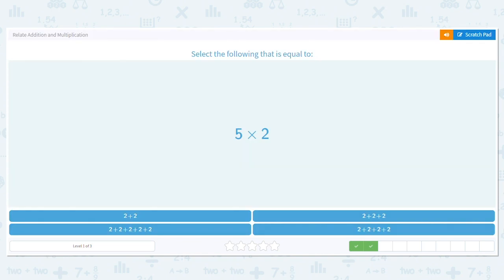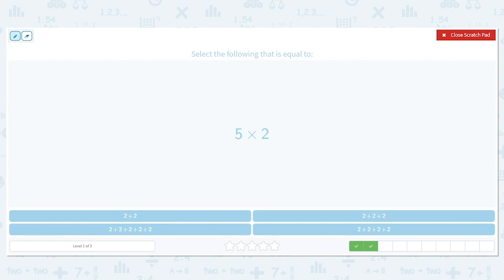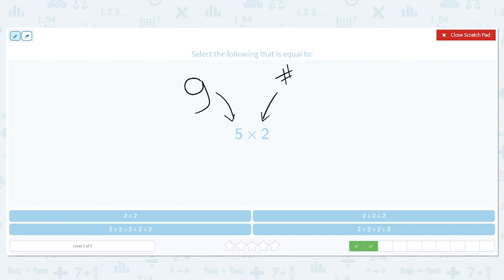Next, we have five times two. Five is the number of groups, and two is the number in each group. So how many groups do I need? Five. How many in each group? Two.